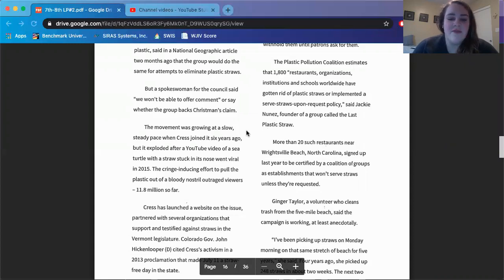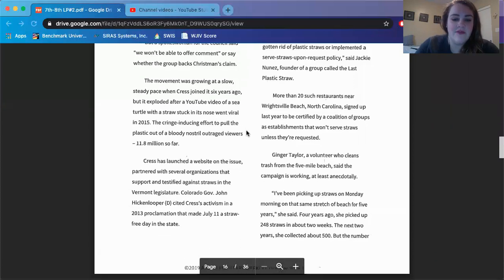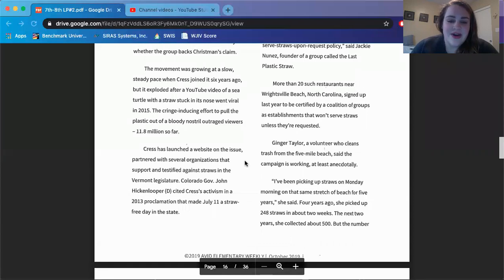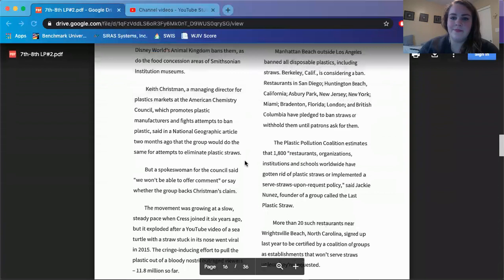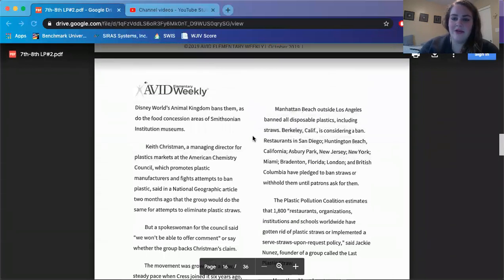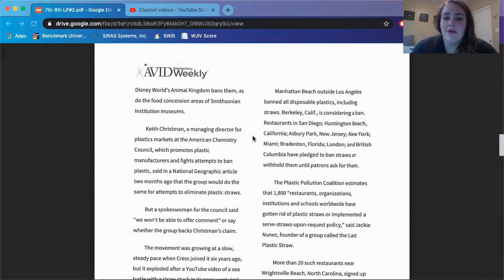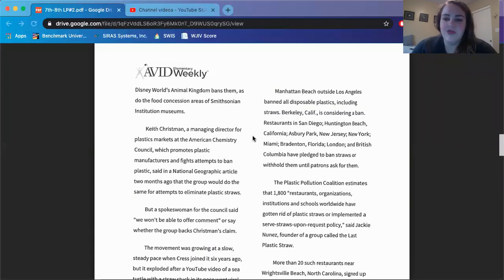The cringe-inducing effort to pull the plastic out of a bloody nostril outraged viewers, 11.8 million so far. Kress has launched a website on the issue, partnered with several organizations that support and testify against straws in the Vermont legislature. Colorado Governor John Hickenlooper cited Kress's activism in a 2013 proclamation that made July 11 a straw-free day in the state. Manhattan Beach outside Los Angeles banned all disposable plastics, including straws. Berkeley, California is considering a ban. Restaurants in San Diego, Huntington Beach, California, Asbury Park, New Jersey, New York, Miami, Brandon, Florida, London, and British Columbia have pledged to ban straws or withhold them until patrons ask for them.